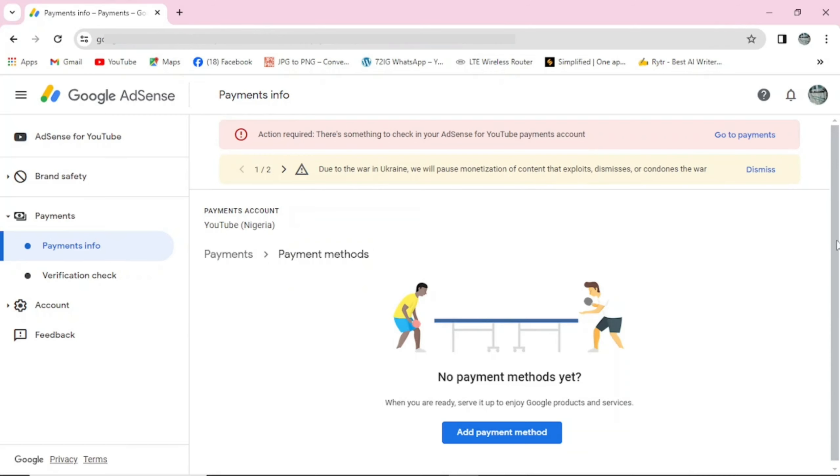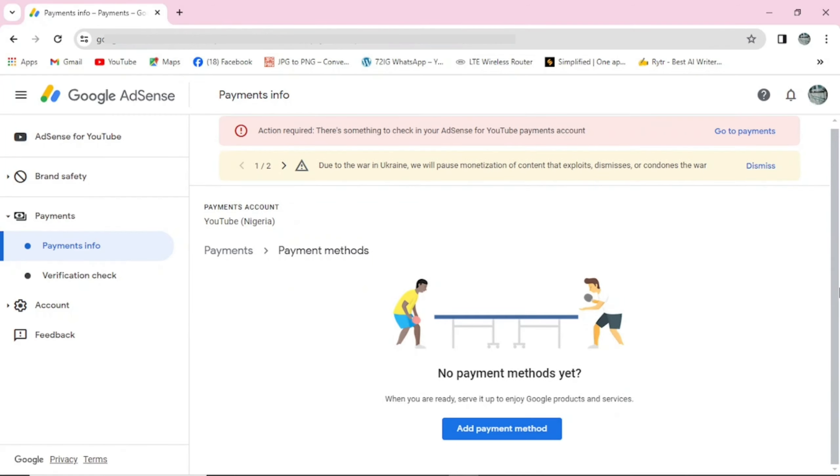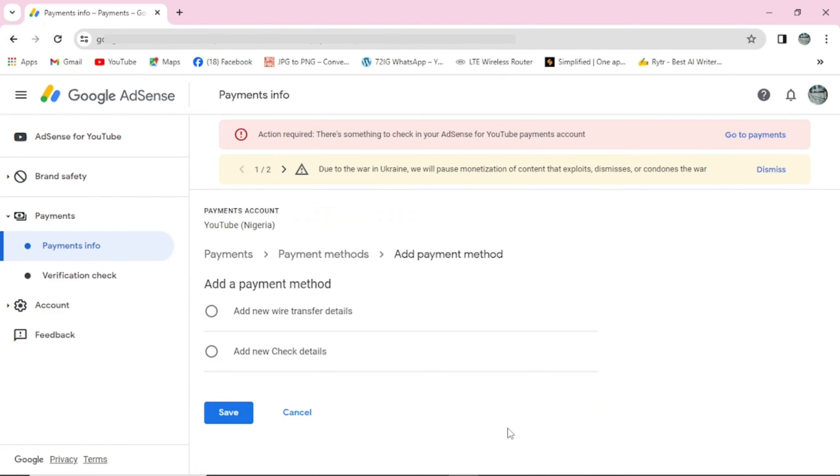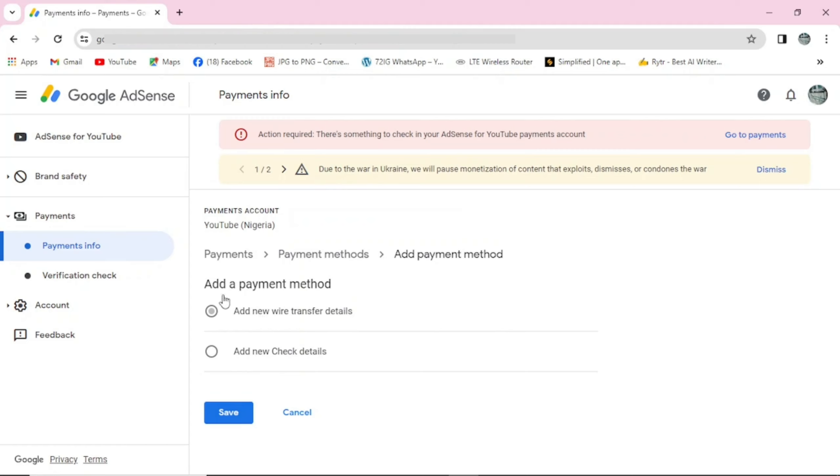I'll come here and click on add payment method. You can see here we have add a payment method and we have two payment methods. We have add new wire transfer details or add new check details. This wire transfer means that you will have to add your bank details so that the money will be wired directly into your bank account.